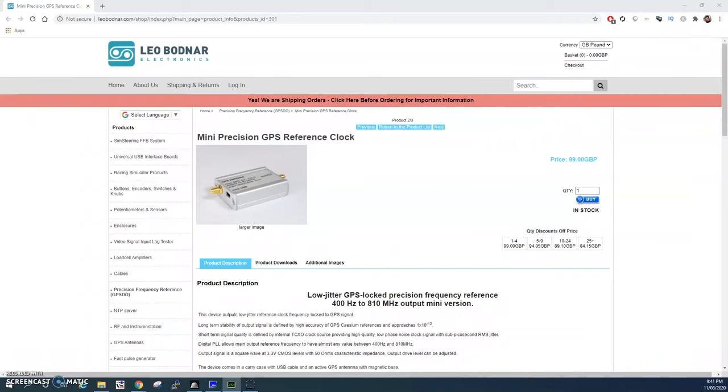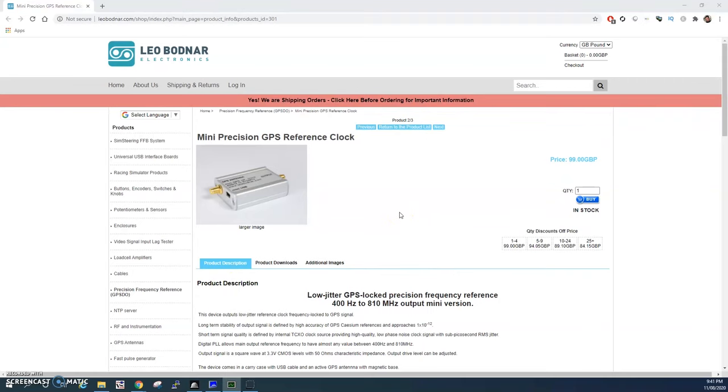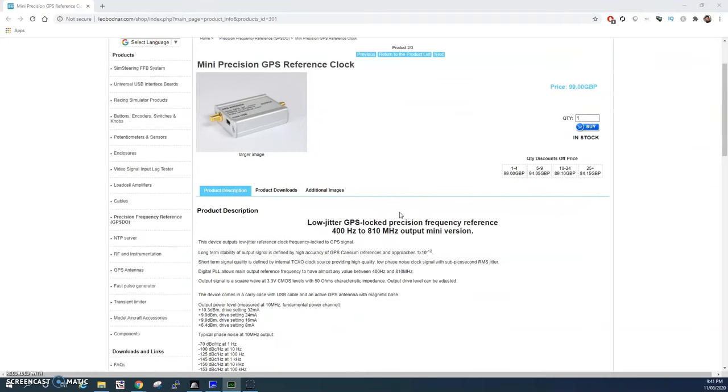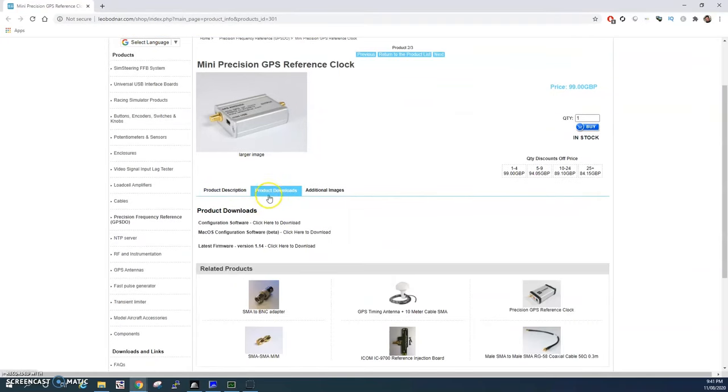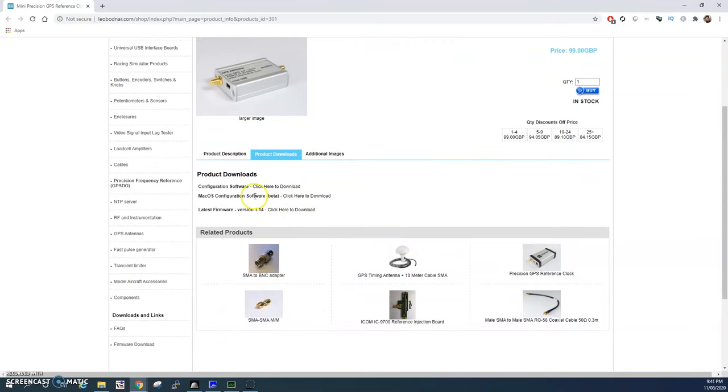It's time to install the Mini Precision GPS reference clock from Leo Bodnar. The software is located on the Leo Bodnar website under product downloads. Click here to download the configuration software. Once downloaded, go ahead and run that.